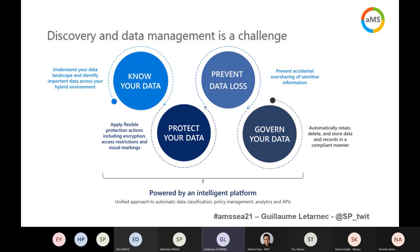As of today, Microsoft proposes a five-step approach within the MS-365 platform that aims to give you the keys to know your data, protect it, and govern it over time. We will not address the 'prevent data loss' step today, but it's one huge feature that helps you prevent accidental oversharing of sensitive information. Every step we will discuss — know your data, protect it, and govern it — are part of this intelligent platform that will help organizations be compliant with regulation, industry standards, and today's challenges regarding information protection.